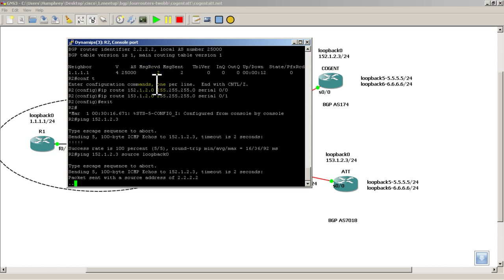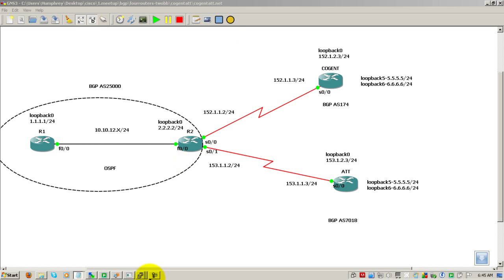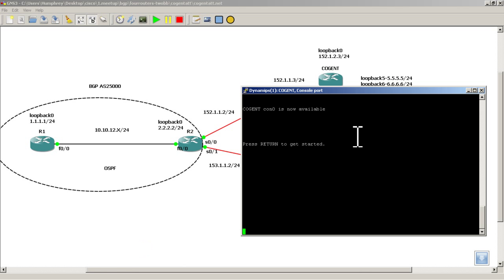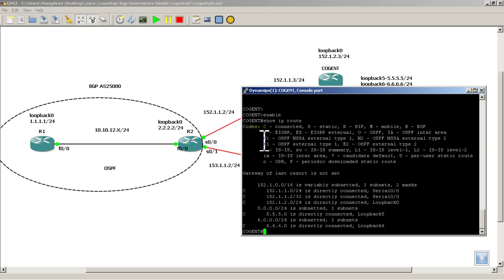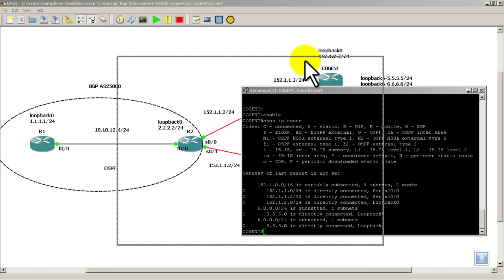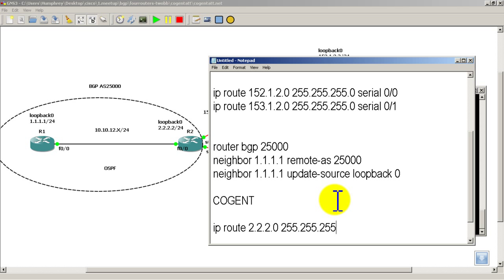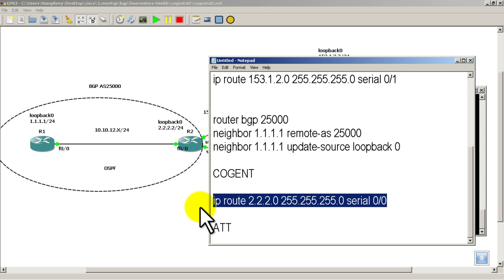So the reason is that cogent and AT&T don't have a route back. So I'm going to minimize R2. Let's go to cogent. Hit enter a couple times. Enable show IP route. And you can see here we have no way of getting to loopback 0 of R2. So we can't get to all 2's. So we're going to have to do a static route. As you could probably guess. IP route 2.2.2.2. And actually just for consistency we'll do it to the network. So 2.2.2.0. Make it a slash 24. 0 0 0. This command is also going to be the same for AT&T.